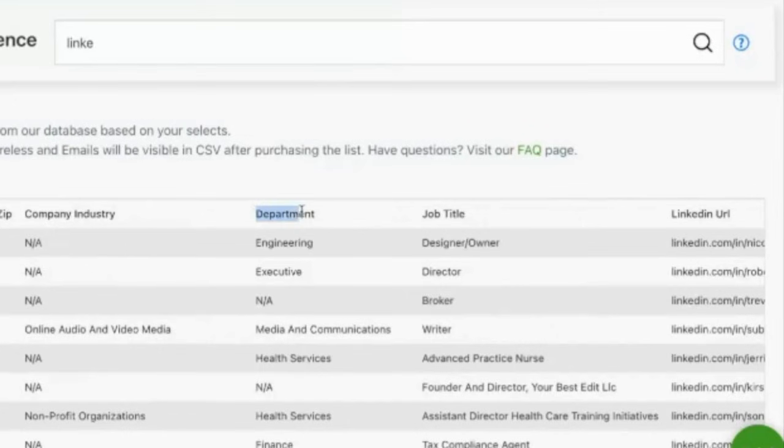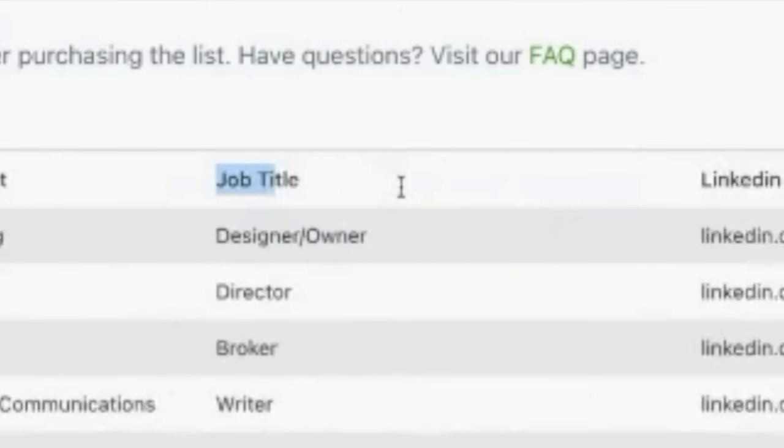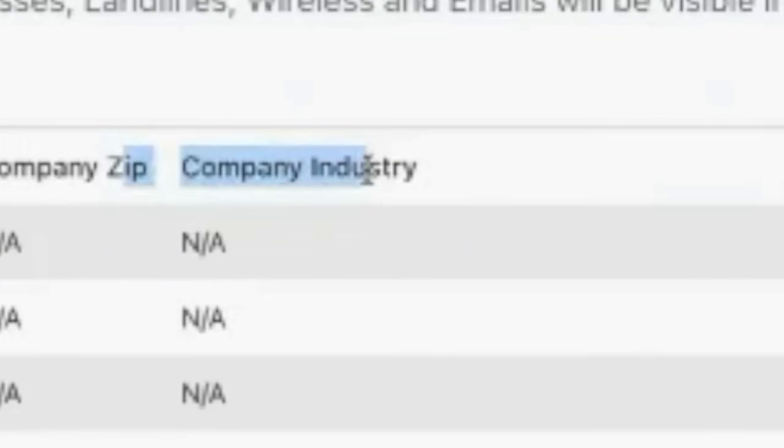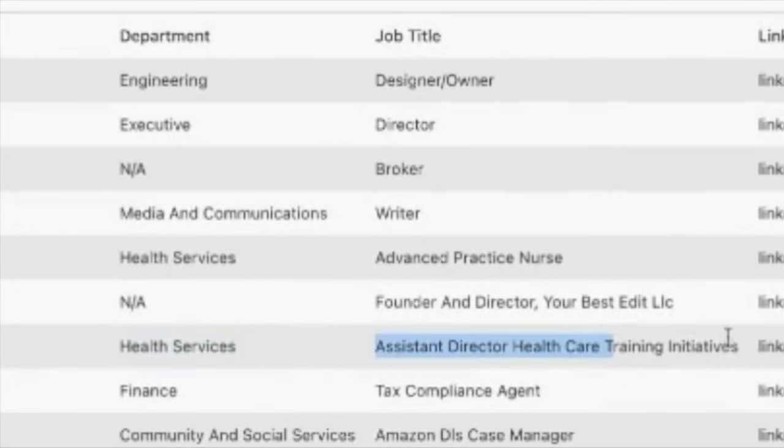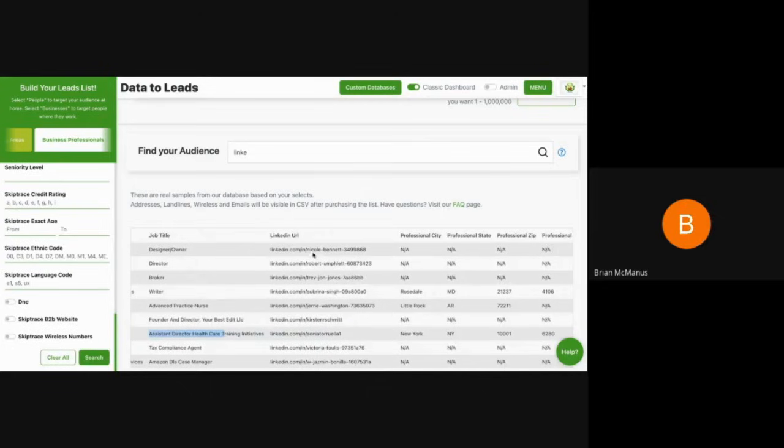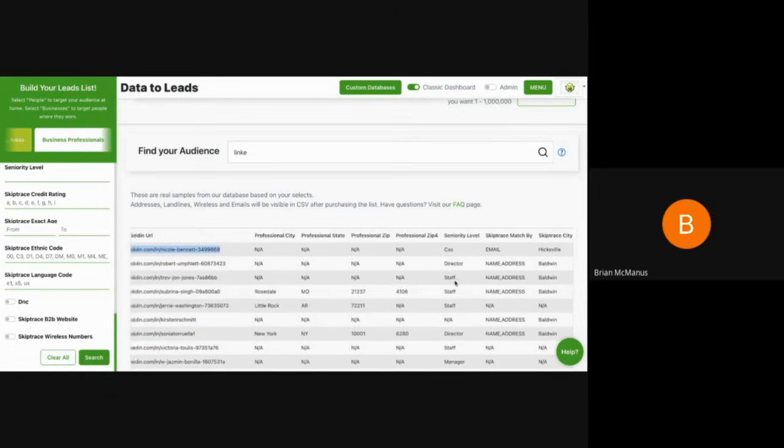We get where they work, what they do, the industry their company's in. So this guy's an engineer, has in health services, he's a director of training. We get the personal LinkedIn URL.